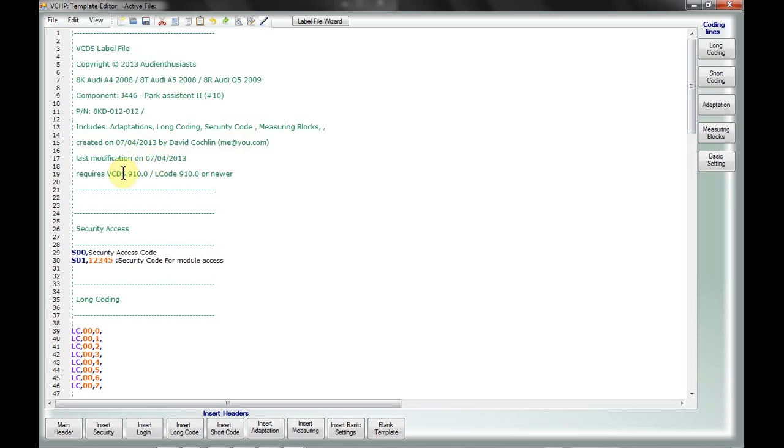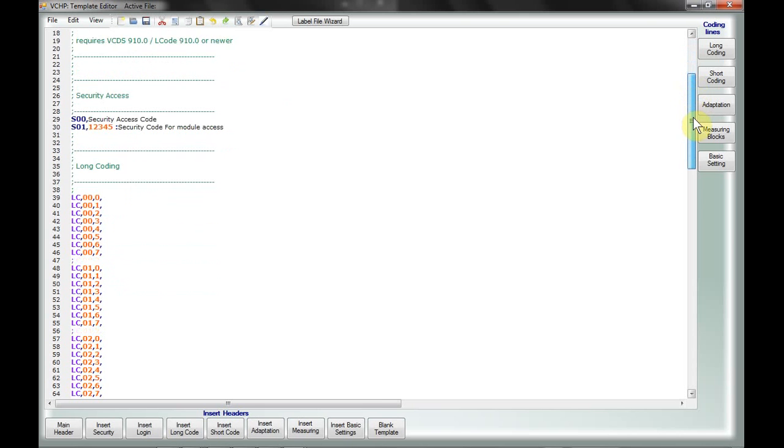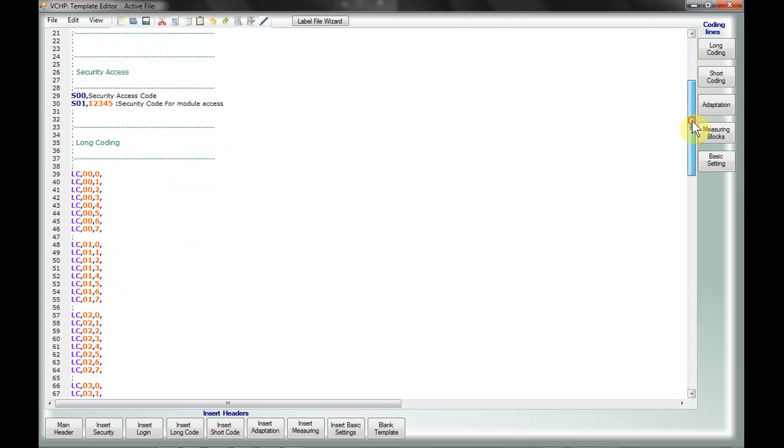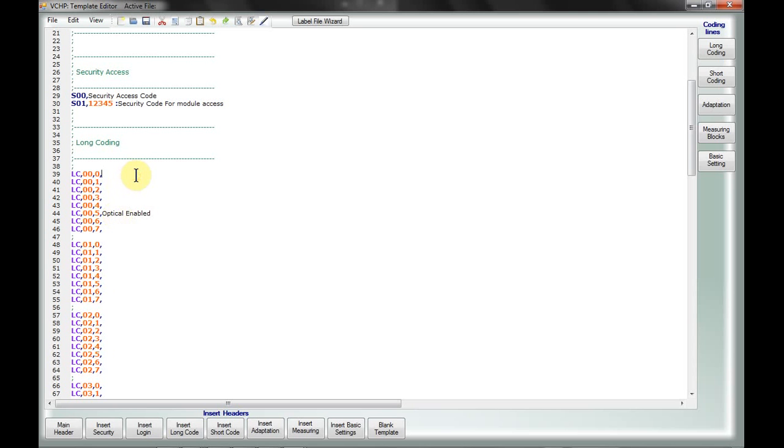Last modification date and what version of VCDS it requires. I'm really not sure what version it requires, but 910 is a pretty good place to start since that has the latest long coder and some of the newer protocols. Now once you've come to here, adding a description to a checkbox is as easy as doing something like this.